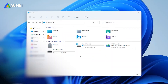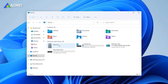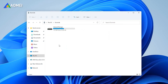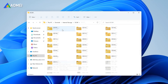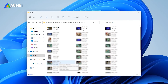Connect your iPhone to PC and trust this computer on your iPhone. Go to This PC to find your iPhone, and double-click your iPhone to open internal storage. Then you'll see the DCIM folder. Open this folder and you can see the videos. Copy and paste your videos to your computer.